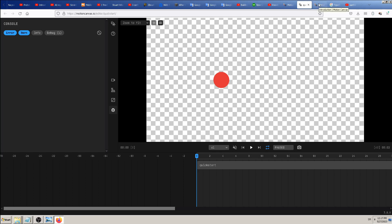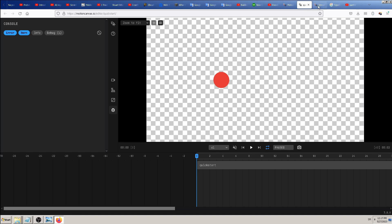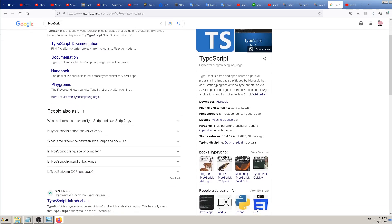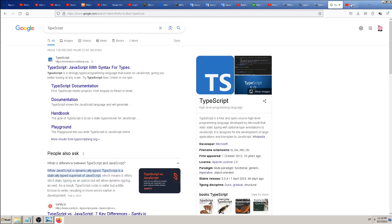You can go to motioncanvas.io and try the editor online right away and maybe create and export some animations. It uses TypeScript - a free, open source coding language developed by Microsoft, built on JavaScript. The difference between TypeScript and JavaScript is that one is strictly typed and the other is dynamically typed.